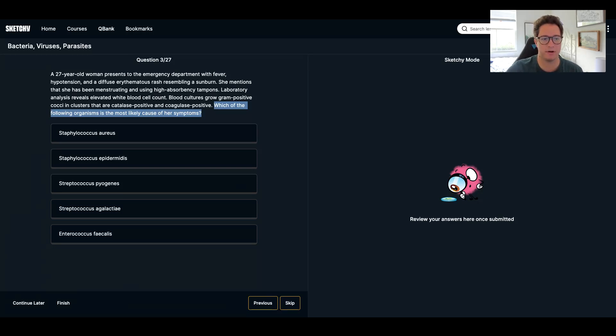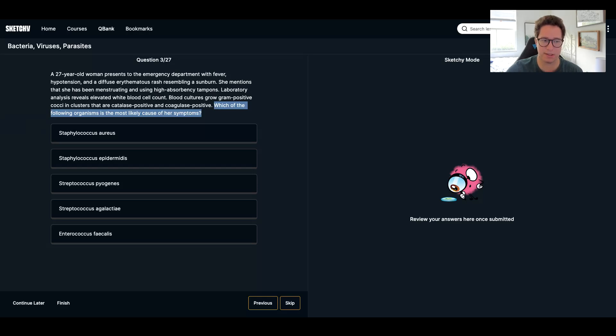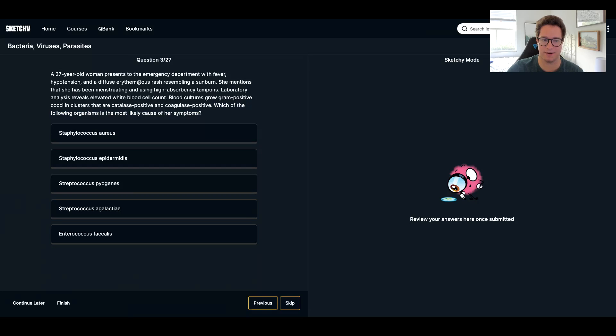I have a 27 year old woman in the ED with fever, hypotension, and a diffuse erythematous rash that looks like a sunburn. She's been menstruating and using high absorbency tampons. Lab analysis reveals elevated white blood cell count and it grows gram positive cocci in clusters that are catalase positive and coagulase positive.